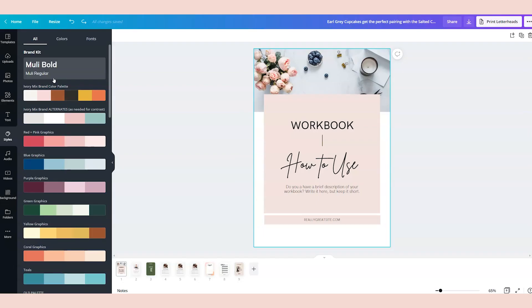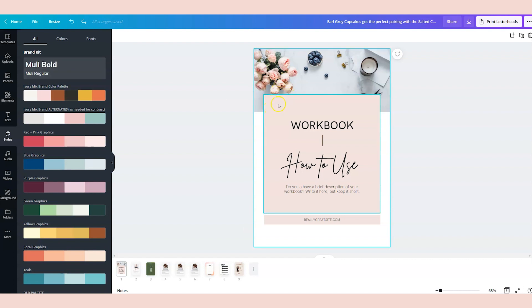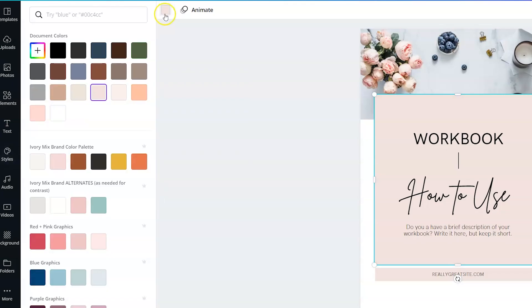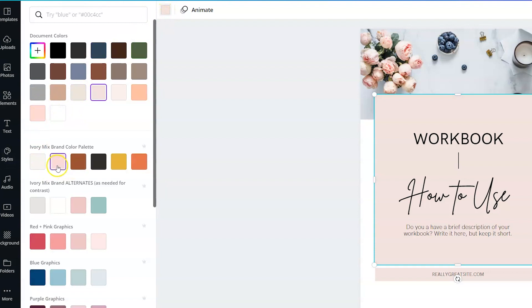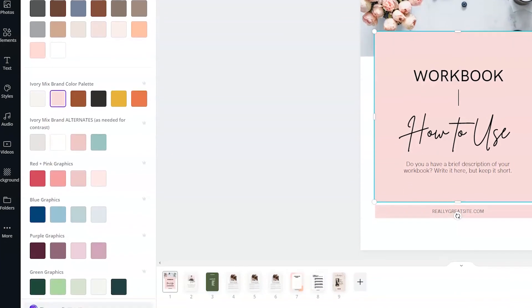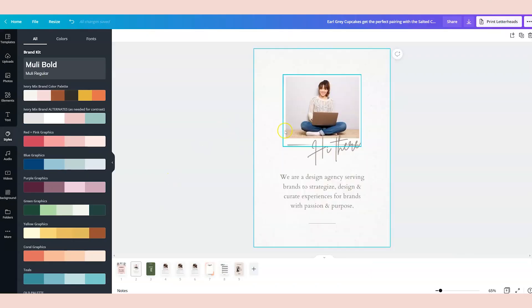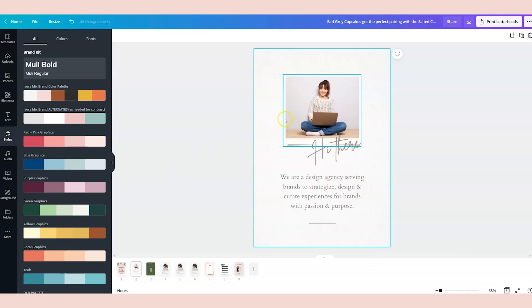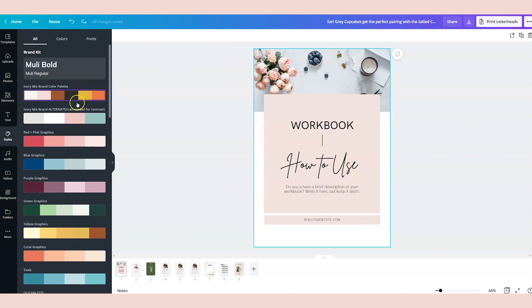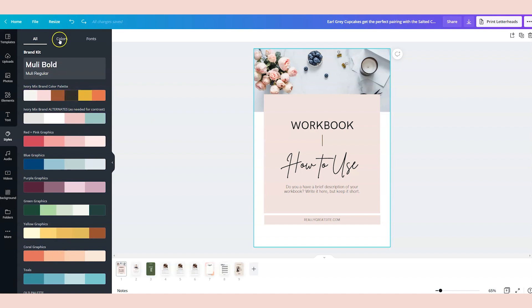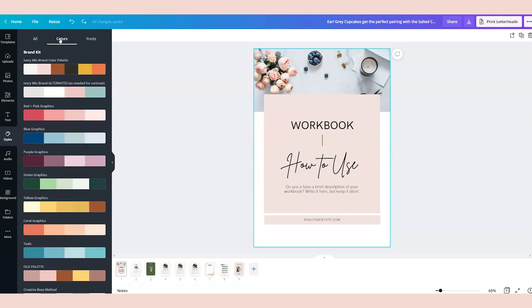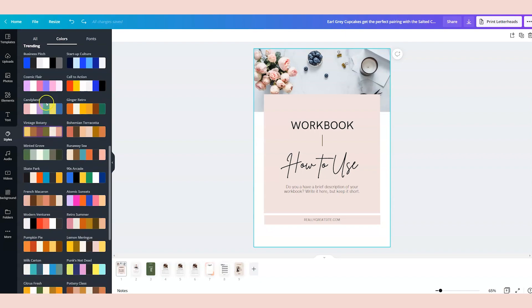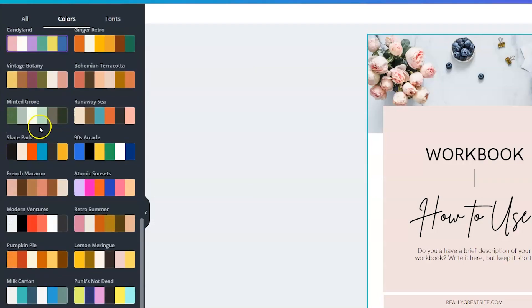So if you don't have a Canva Pro account, you will need to change the colors manually. So you can click on an element, go to the color and click on the color in your brand that you want to change it to and then click change all. And it will change all of that color throughout everything. But I happen to have a Canva Pro account, so I will use the Canva Pro features. But I'm not gonna use my own brand colors. I'm gonna use colors suggested in Canva. So I'm gonna pick one of their color templates.